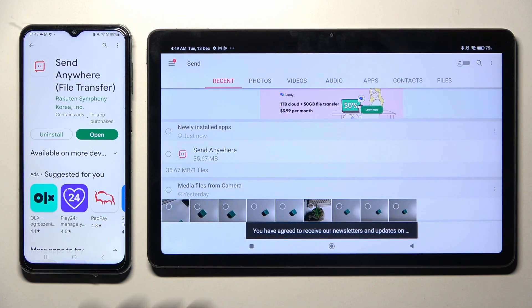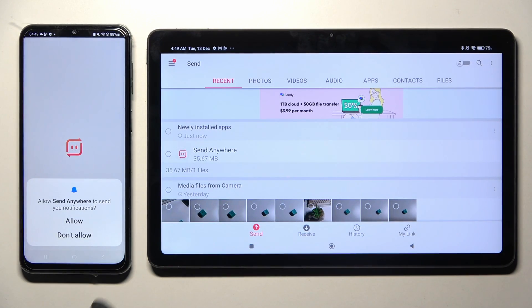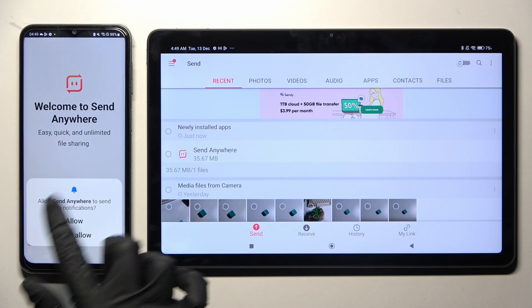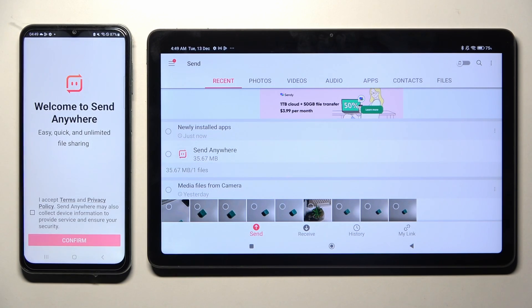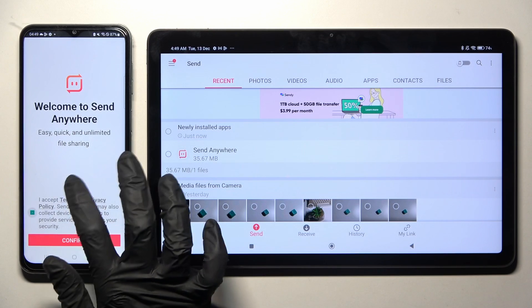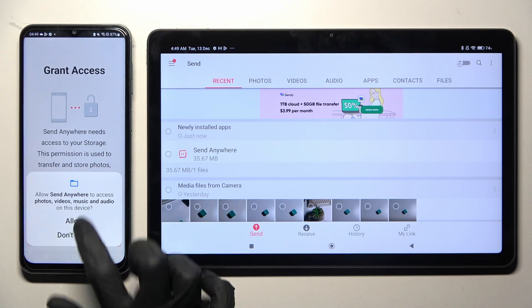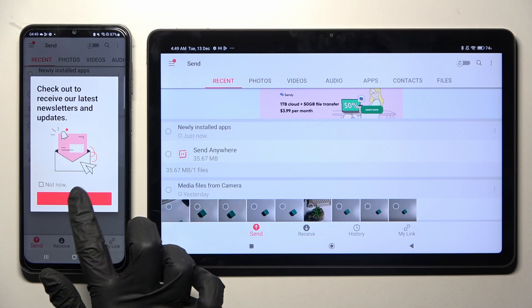After that, you need to open your app on Samsung, choose allow or don't allow in notification pop-up and then do exactly the same. So, I accept, confirm, continue, allow. OK!